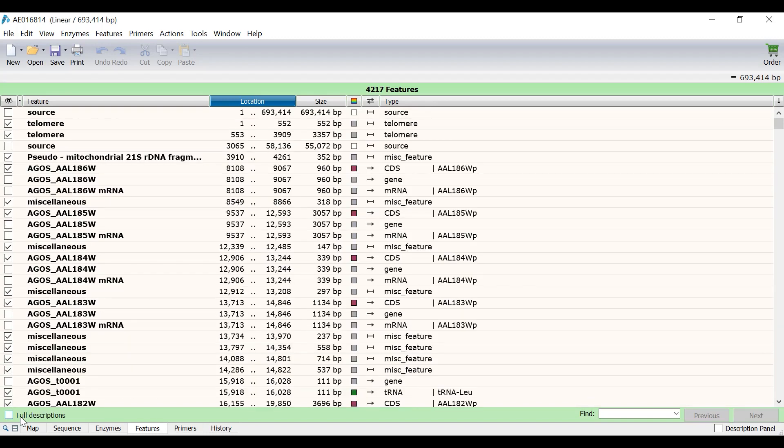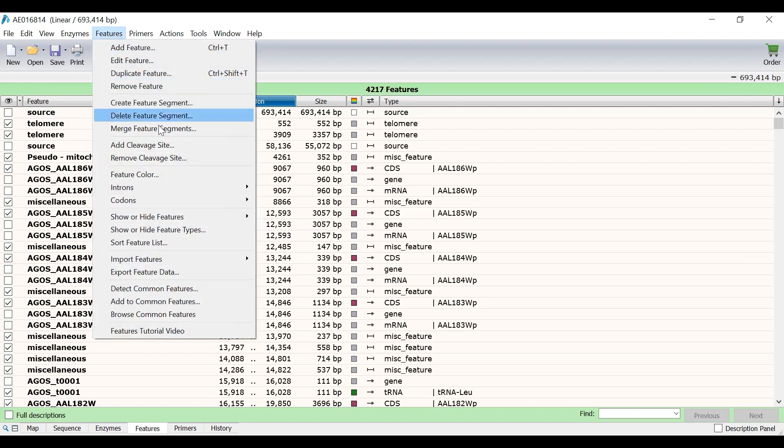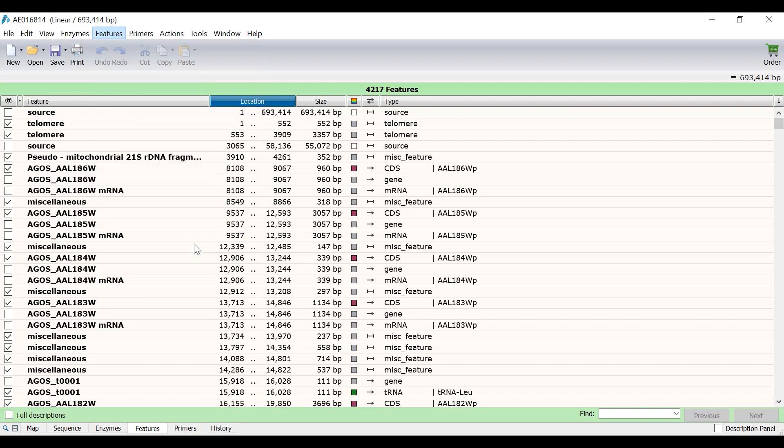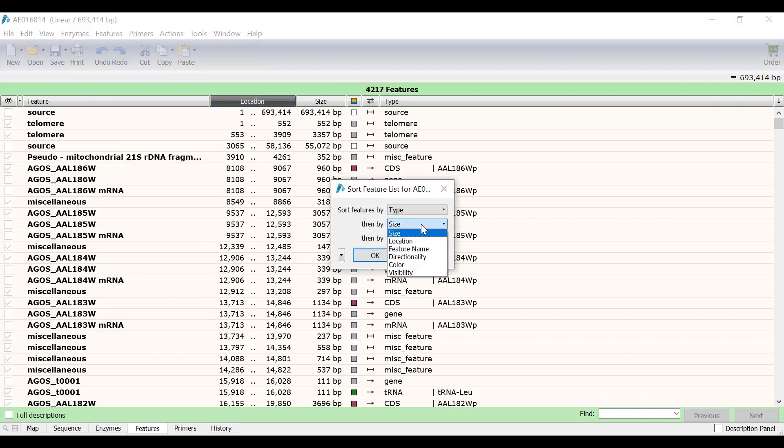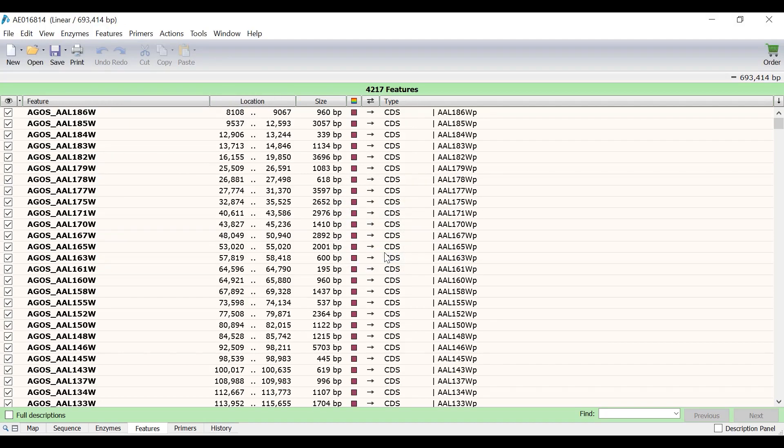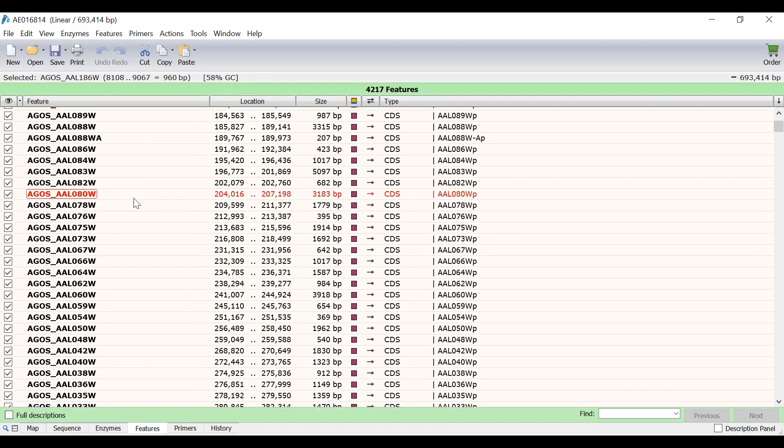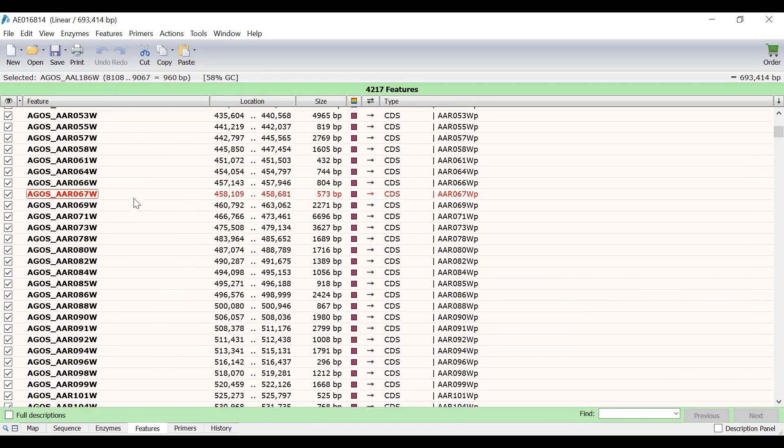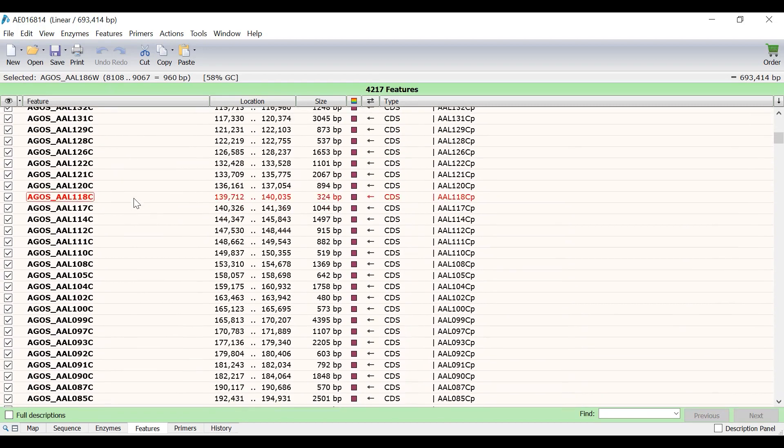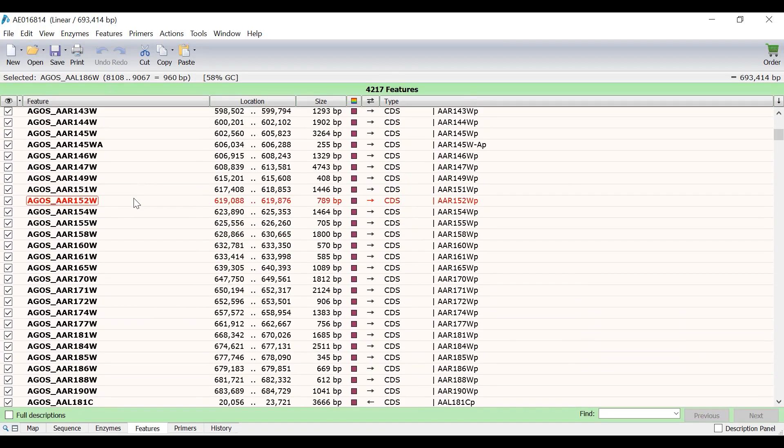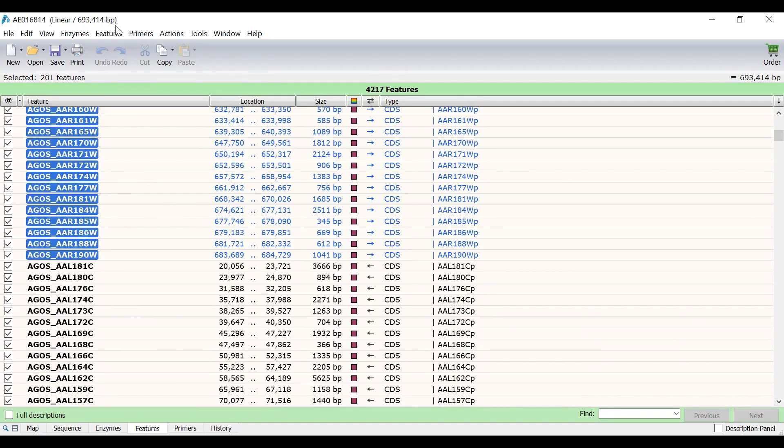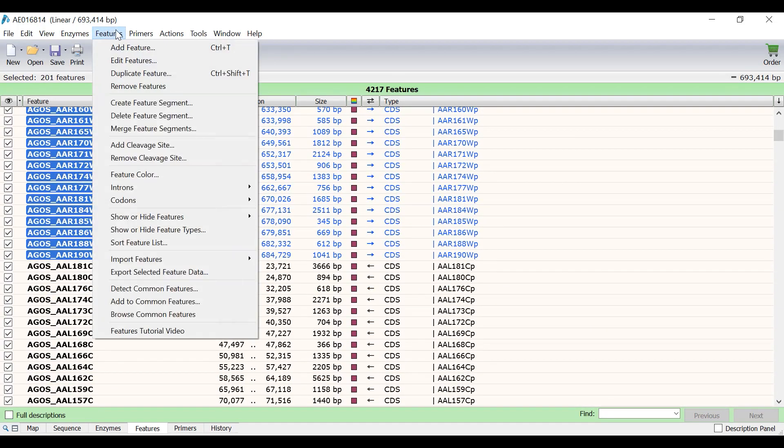What I would like to do now is to change the colour of all of the coding sequence features that are in the forward direction to red, and those that are in the reverse direction to blue. To do this, I will firstly sort the list of features by going to Features, Sort Feature List. I will sort the list by Type and then by Directionality and click OK. With the list now sorted, I will click on the first feature and shift click on the last coding sequence in the forward direction. Now, I will go to Features, Feature Color and select Red.